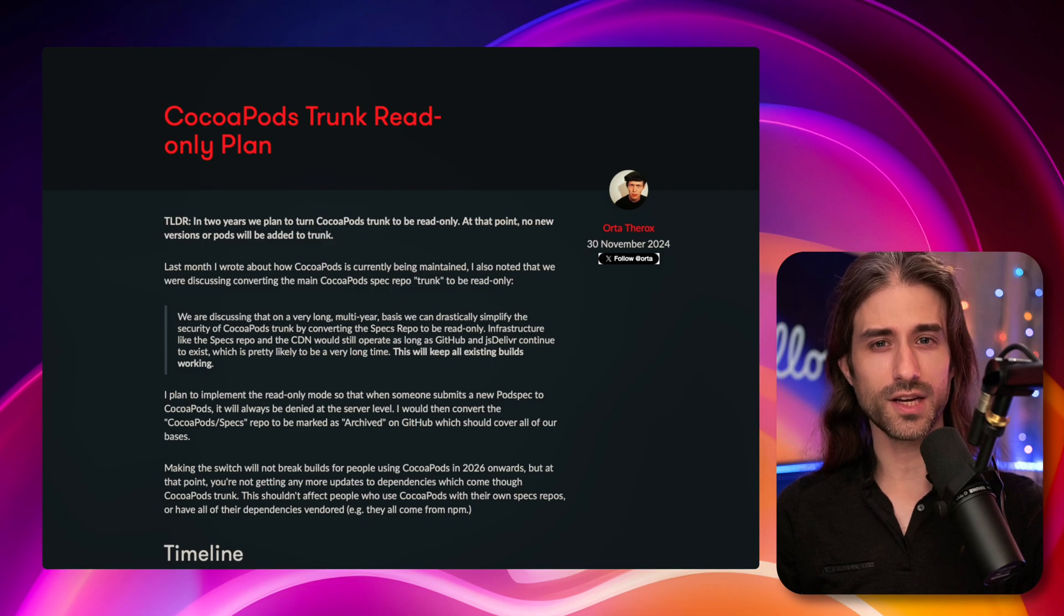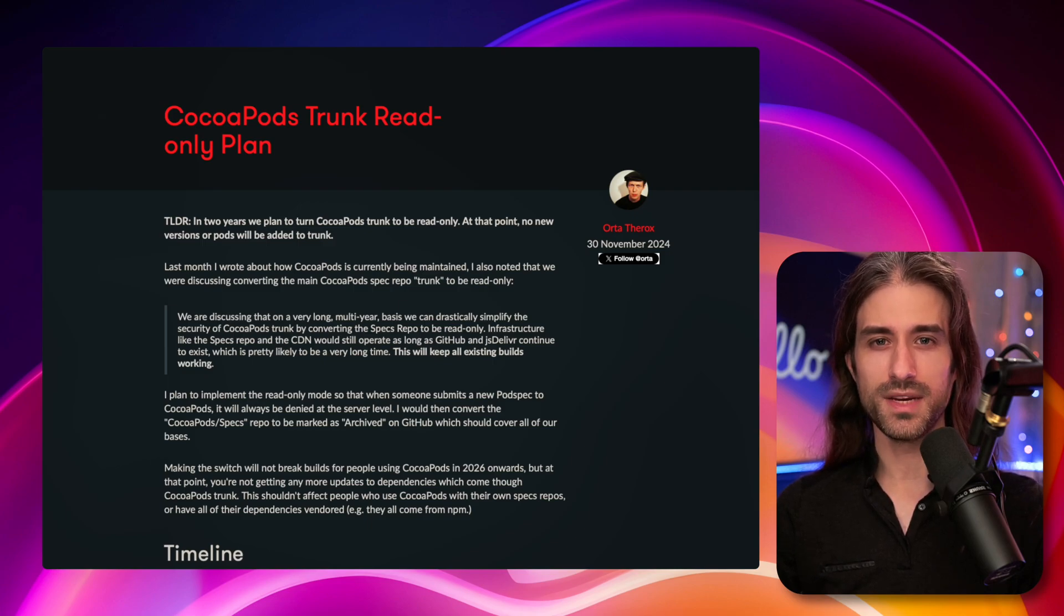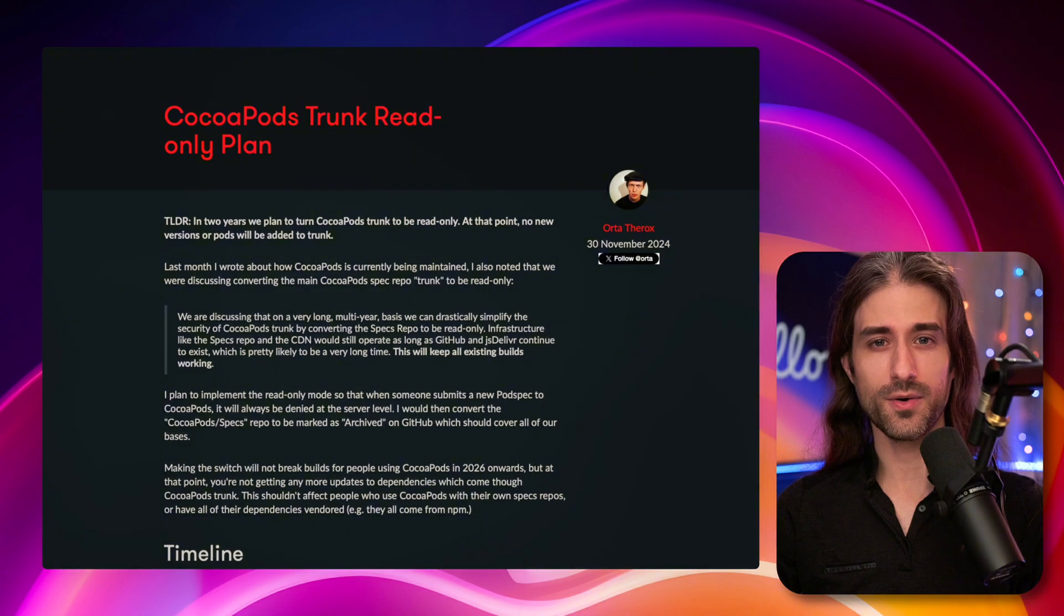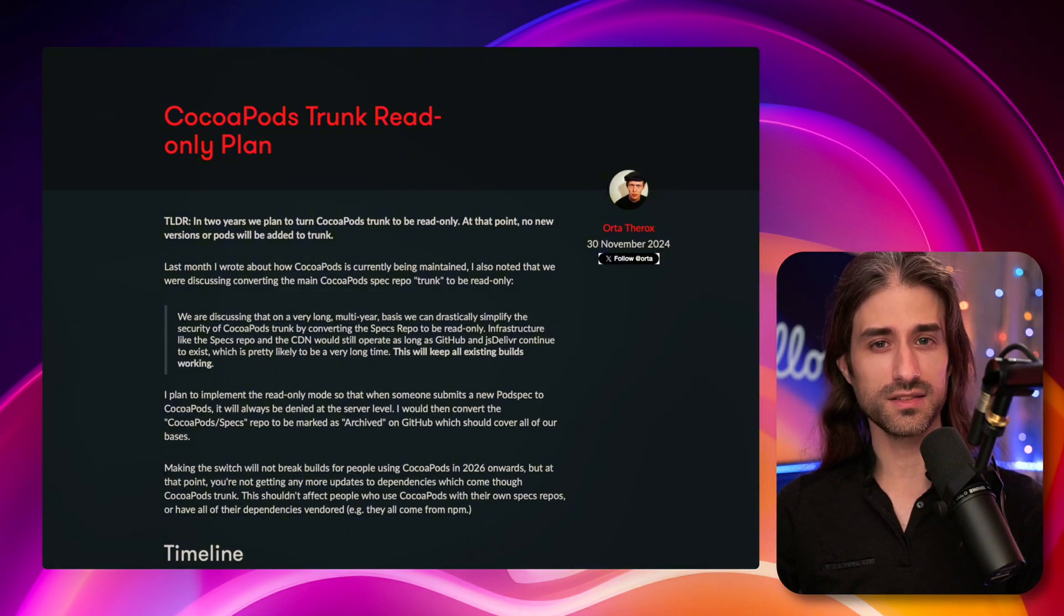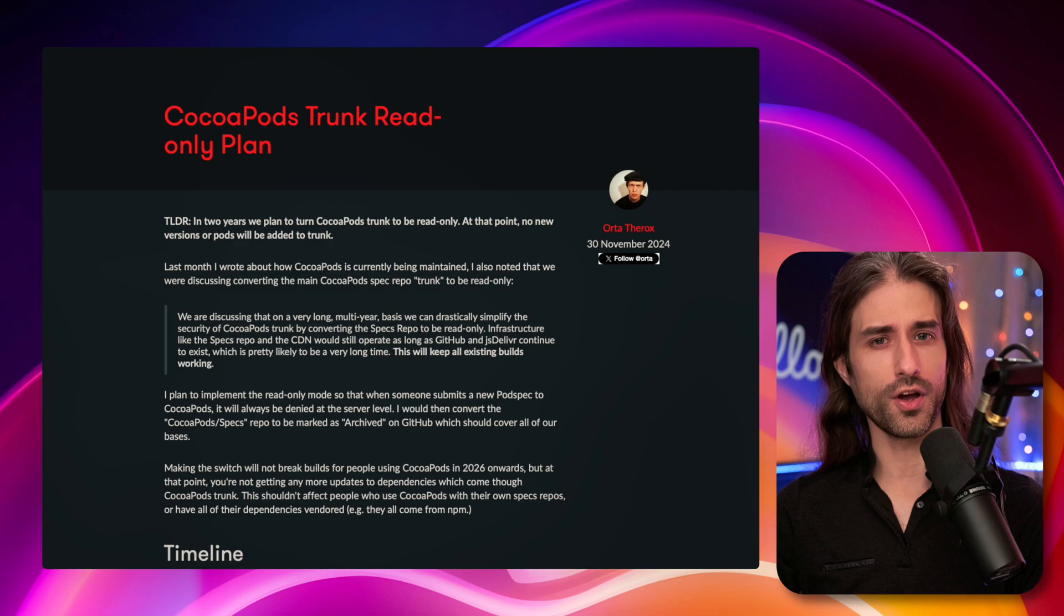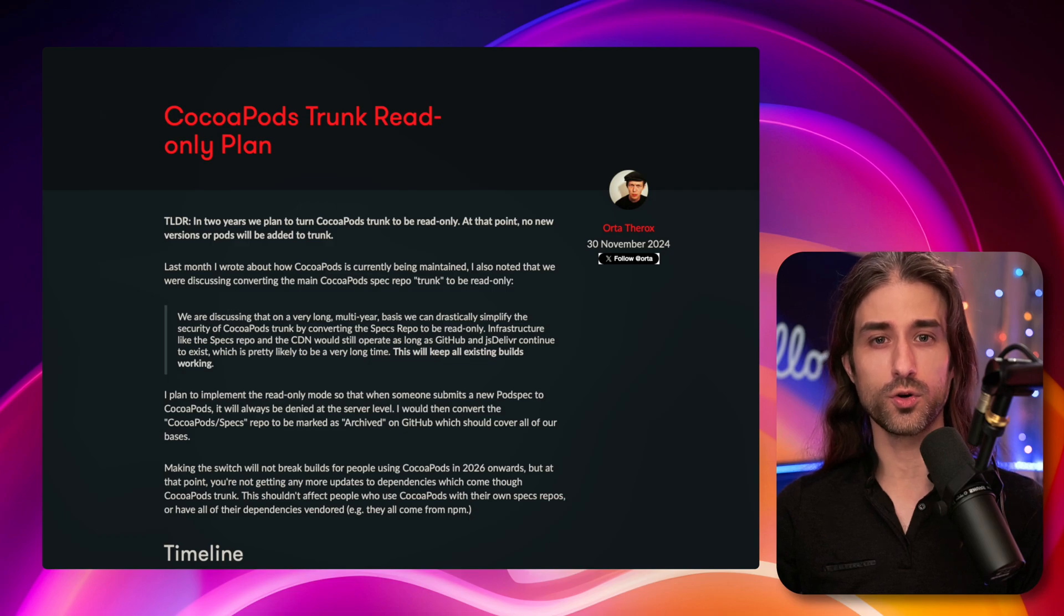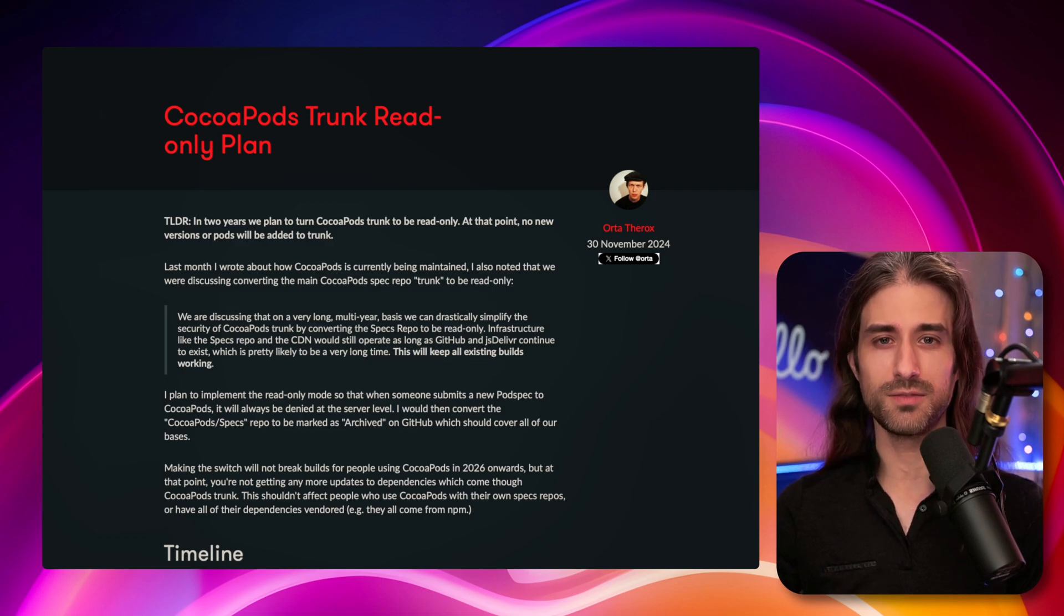You might have seen some messages on social media saying that CocoaPods is dying. You might be wondering what's happening, so I figured let's get over it step by step. First, let me talk about what CocoaPods actually is, because if you've picked up iOS programming in the last couple of years, there's a chance that maybe you've heard the word CocoaPods but you've never actually used this piece of software.